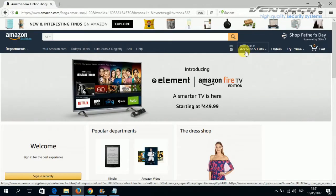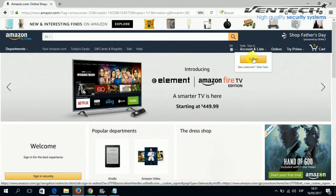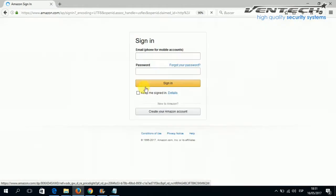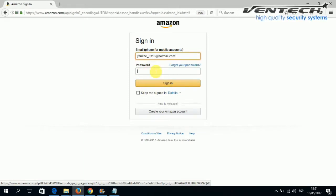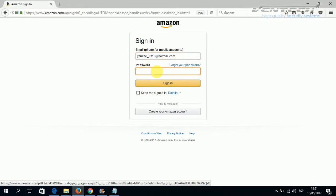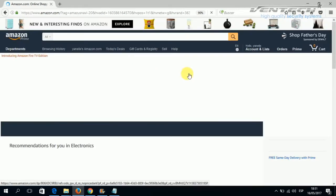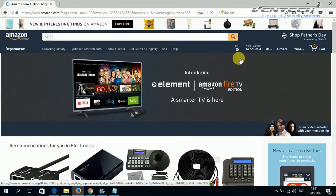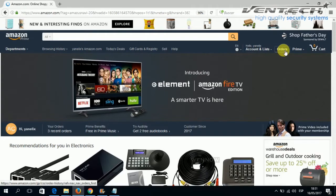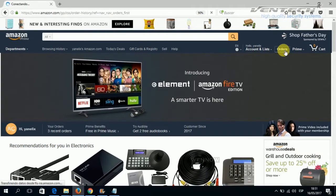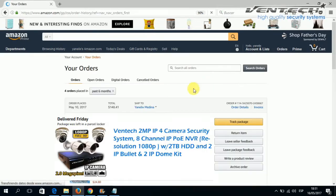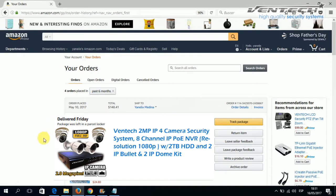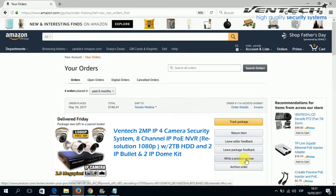Then sign in. Introduce your username and password. Once you get here, go to your orders. Then find the item that you bought from us.